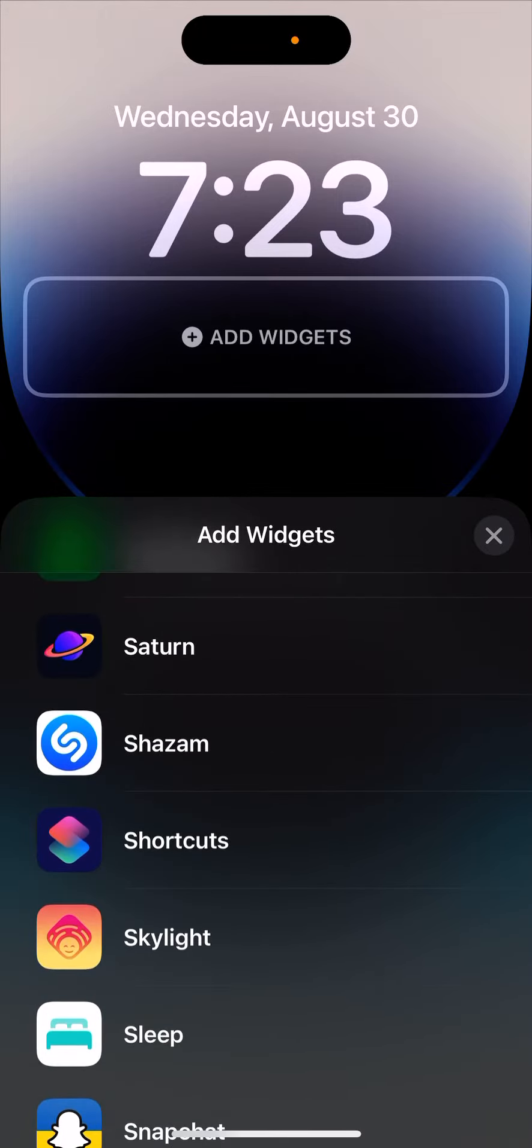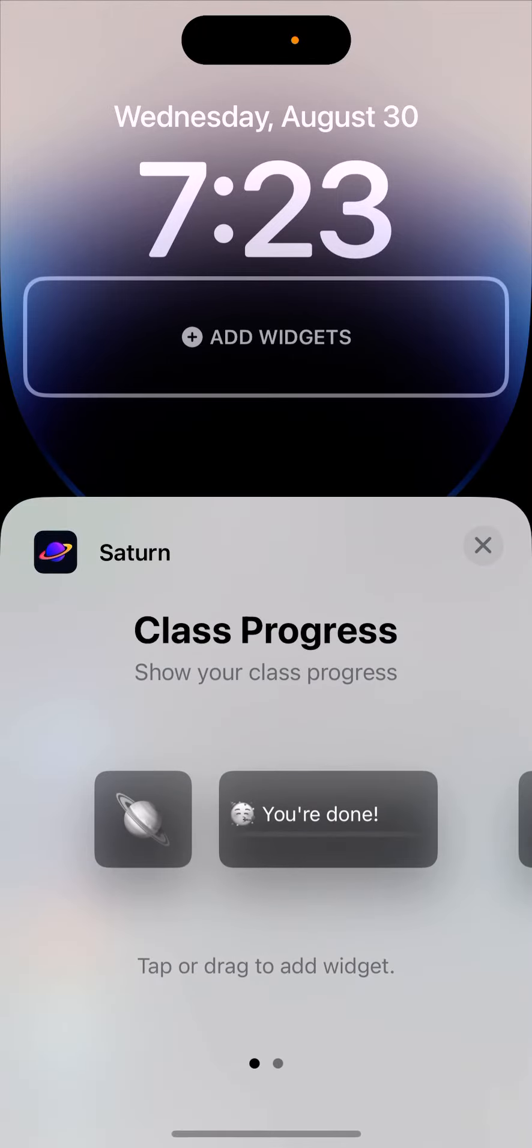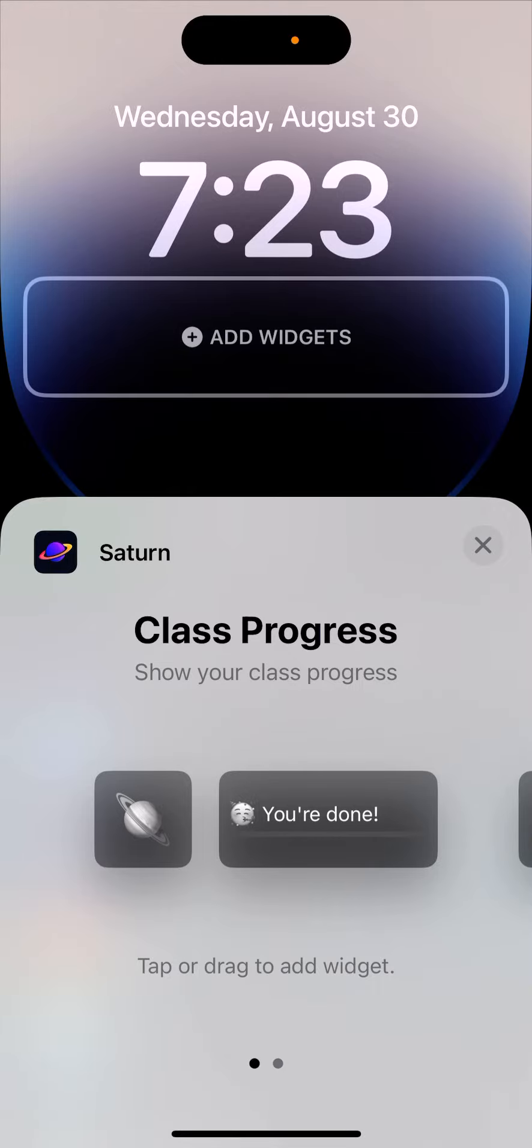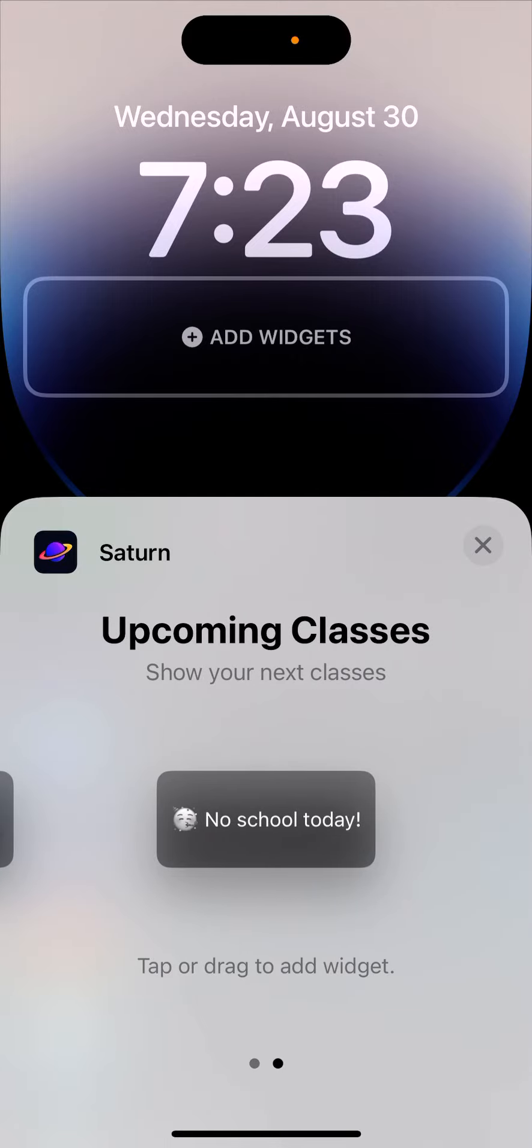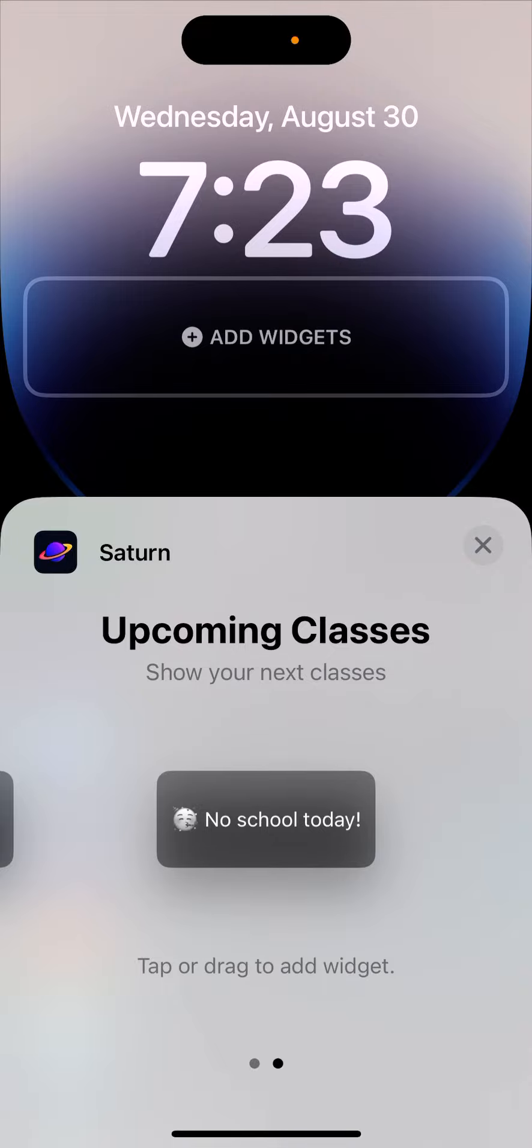From here you'll find two types of widgets. Class Progress lets you see your class progress if you've added your school schedule in Saturn app. Or you can see Upcoming Classes to view your next classes.